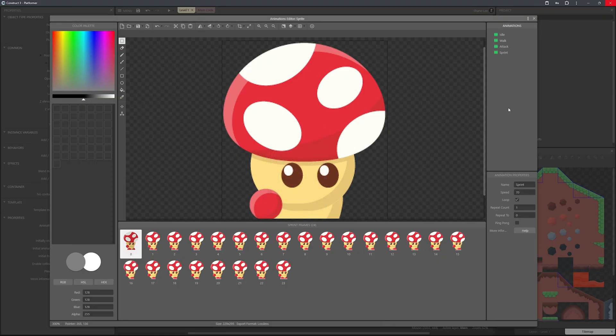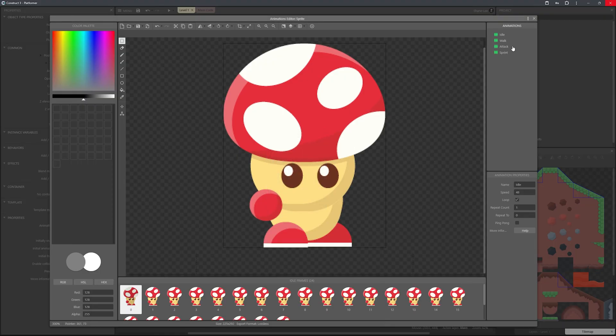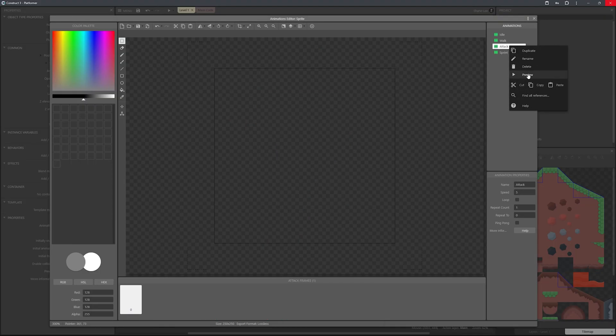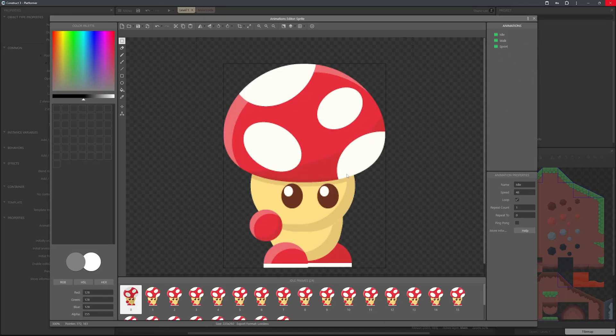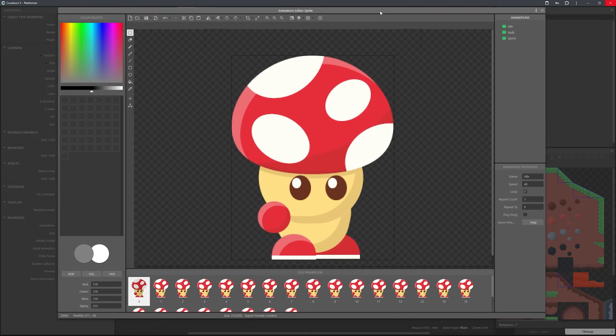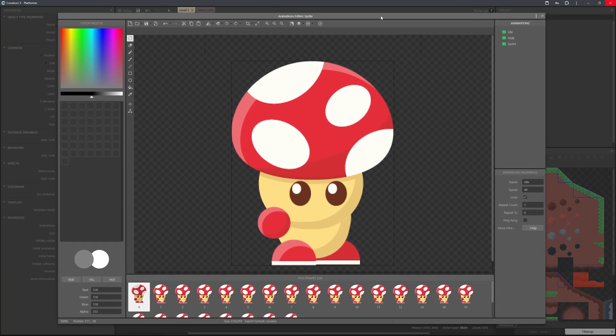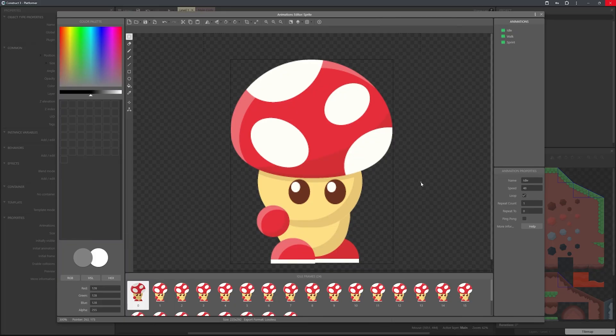For the attack animation, we actually don't need that yet so we can delete it. For the attack animation we're going to have a separate sprite, so that when we're running or jumping we can have a separate sprite of the sword and the hand — just to keep the animation nice and smooth.